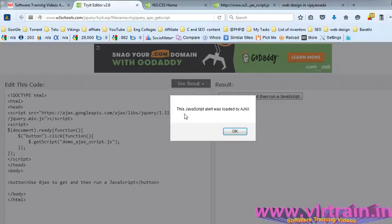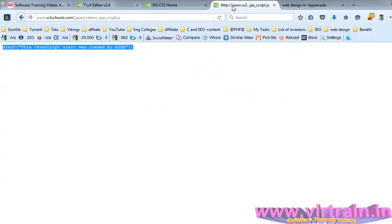Click on this one. We are getting the alert: 'This javascript alert was loaded by the ajax'.